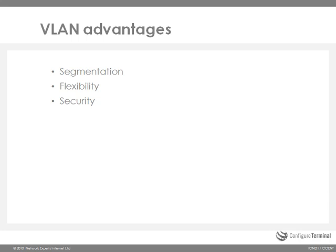Some of the advantages of VLANs include segmentation where you segment or separate users based on function. For instance the sales department will go into a specific VLAN and the accountancy department will go into a different VLAN. It's very flexible, without changing physical cabling you can move a user from one VLAN to another. It also provides security because users are in separate VLANs and therefore have to traverse a layer 3 device like a router to get from one VLAN to another. On the router you can implement access lists to control which users have access to various VLANs.